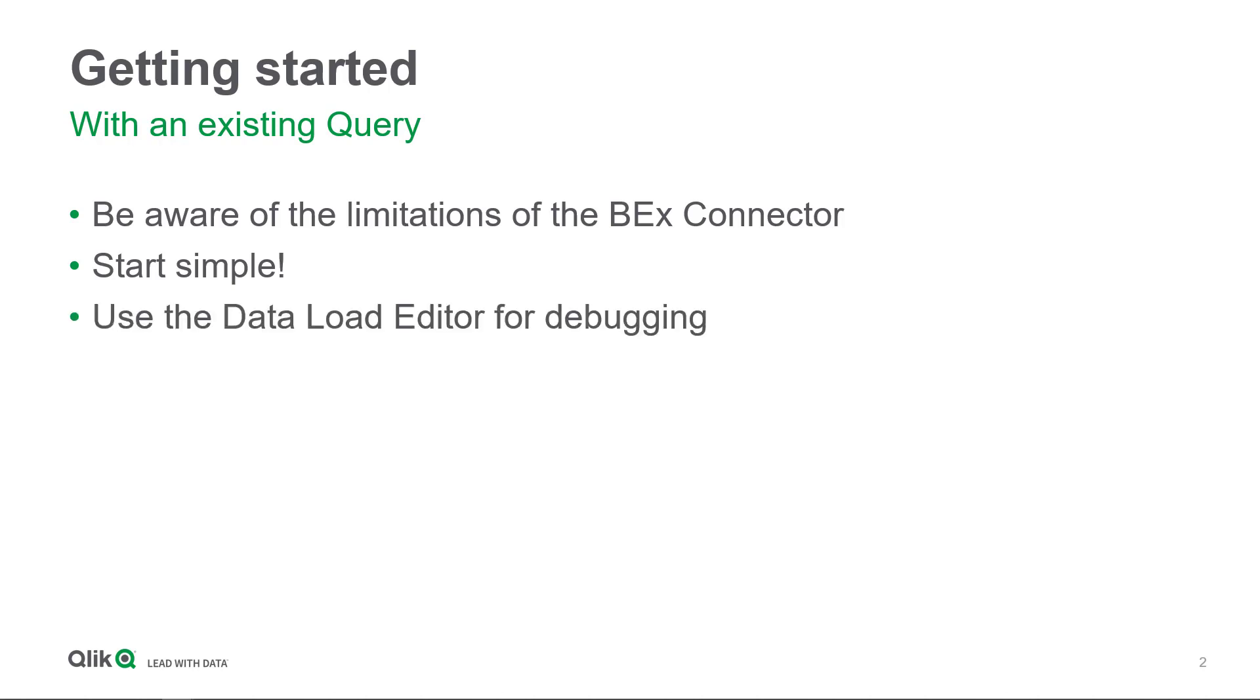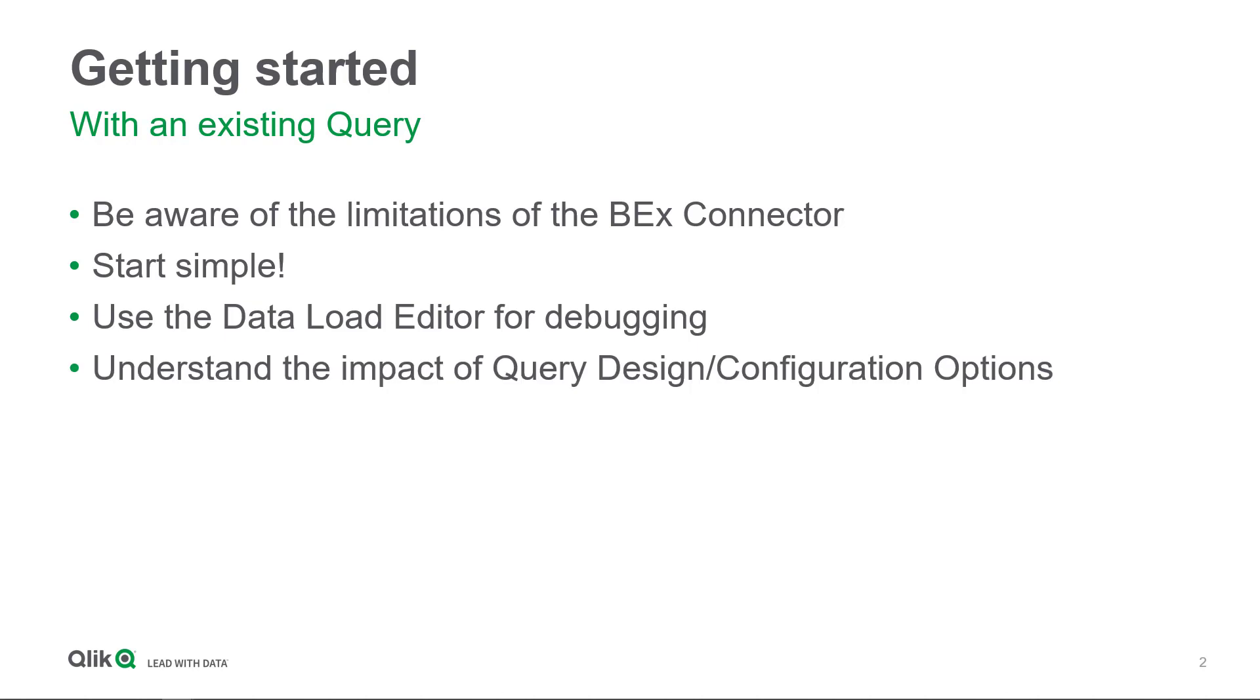It also makes sense to use the data load editor for debugging where you can see what is happening, which kind of fields are trying to be extracted. It also makes sense to understand the impact of specific design parameters which are maybe set by the developer of a query and might have an impact on the data extraction within Qlik Sense.